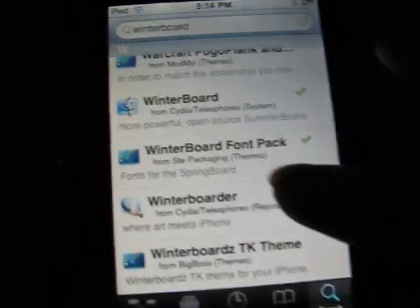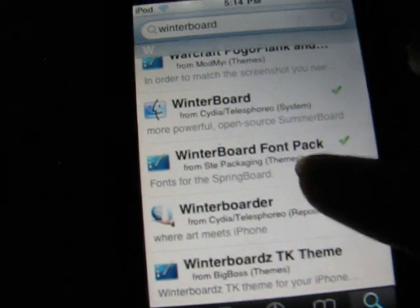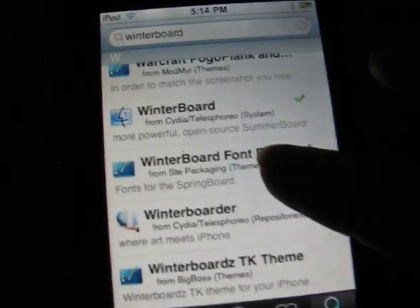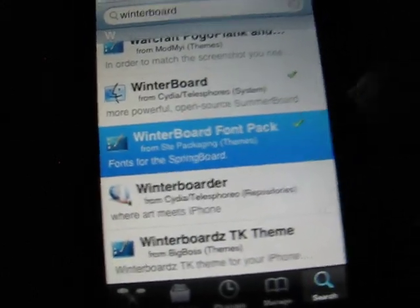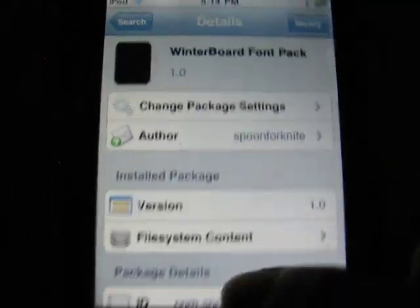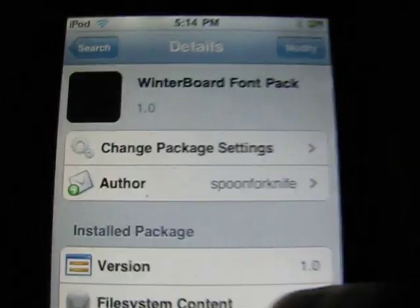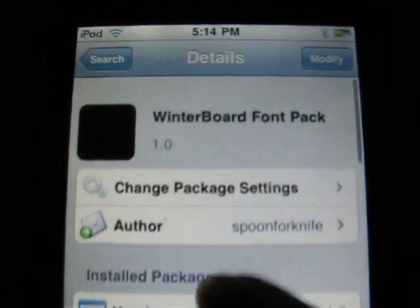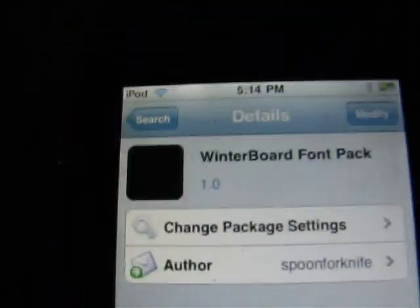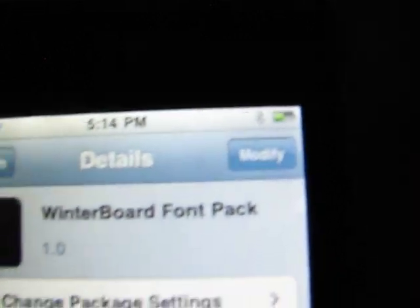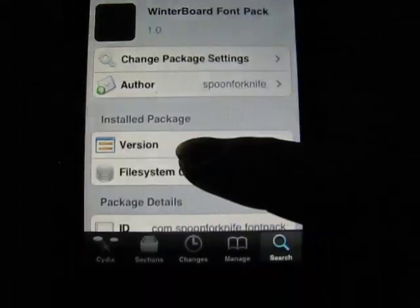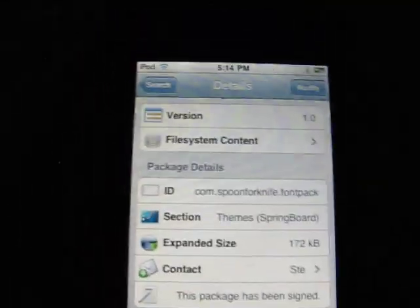Then you want to go to the WinterBoard font packet and press on that. In there you're going to press Install — but for me it's Modify because I already have this app.